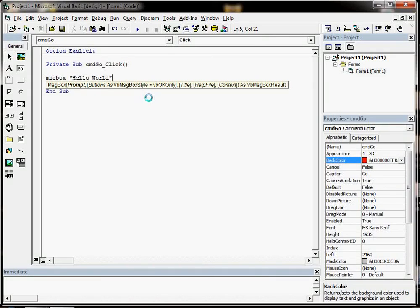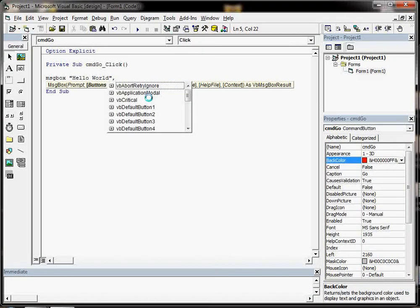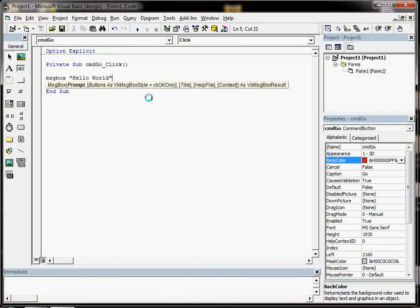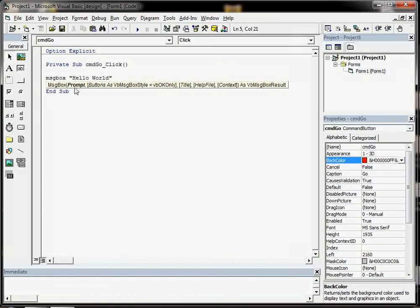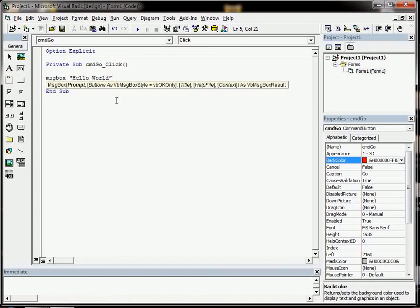The other parameters that we might enter, these other things are optional, we don't have to use them. So we can get away with just that.